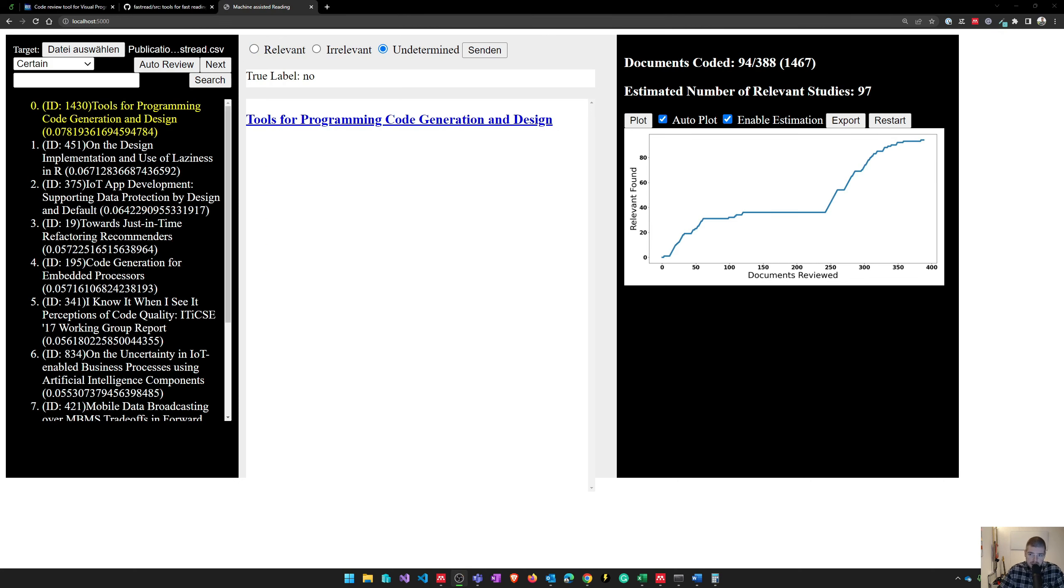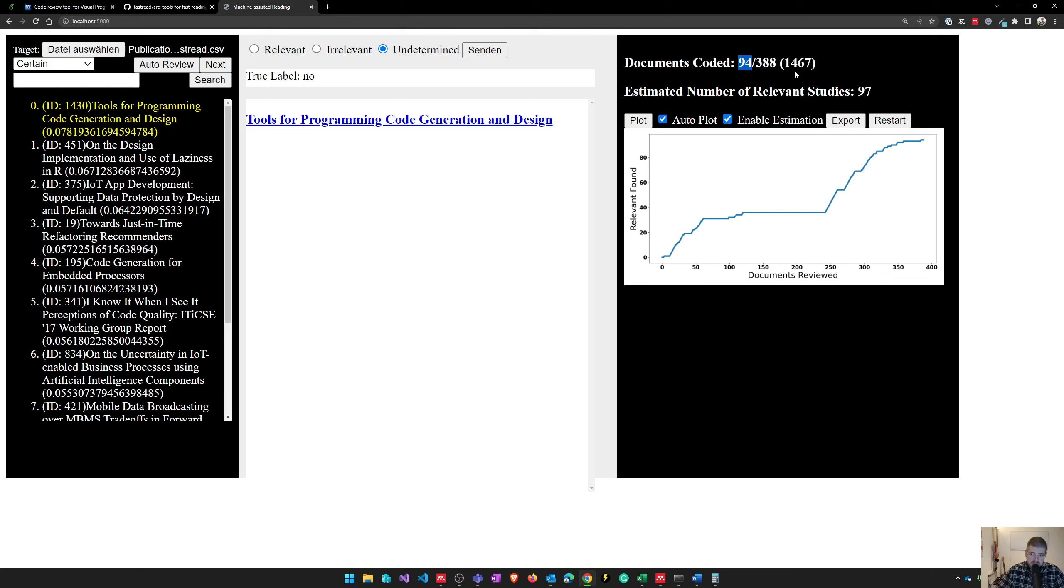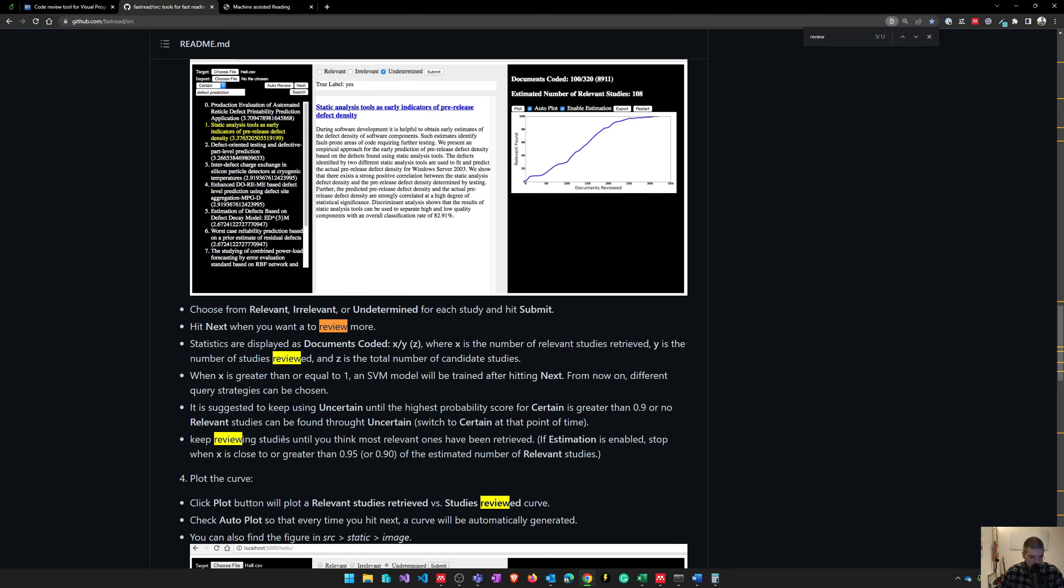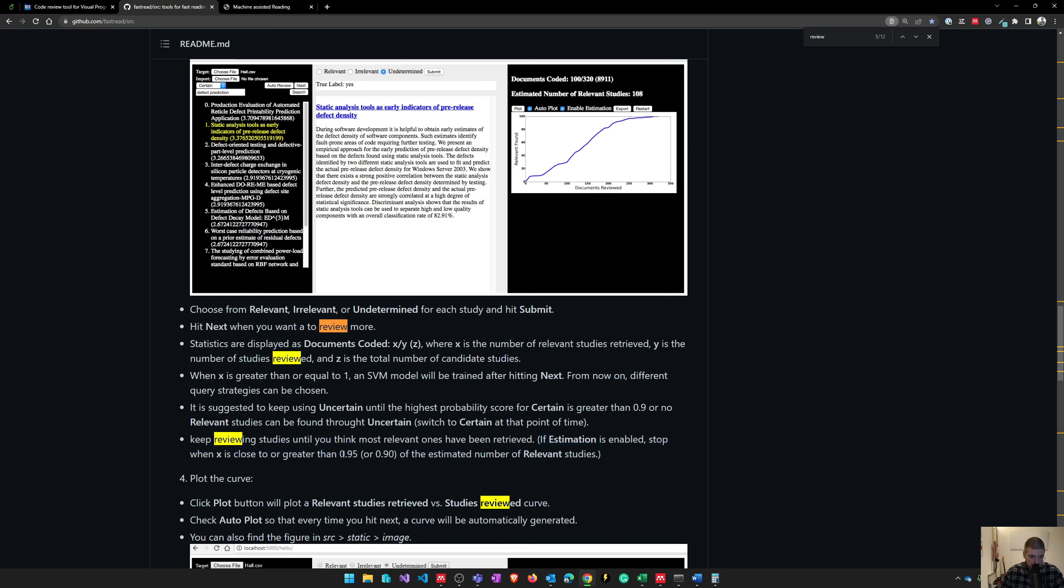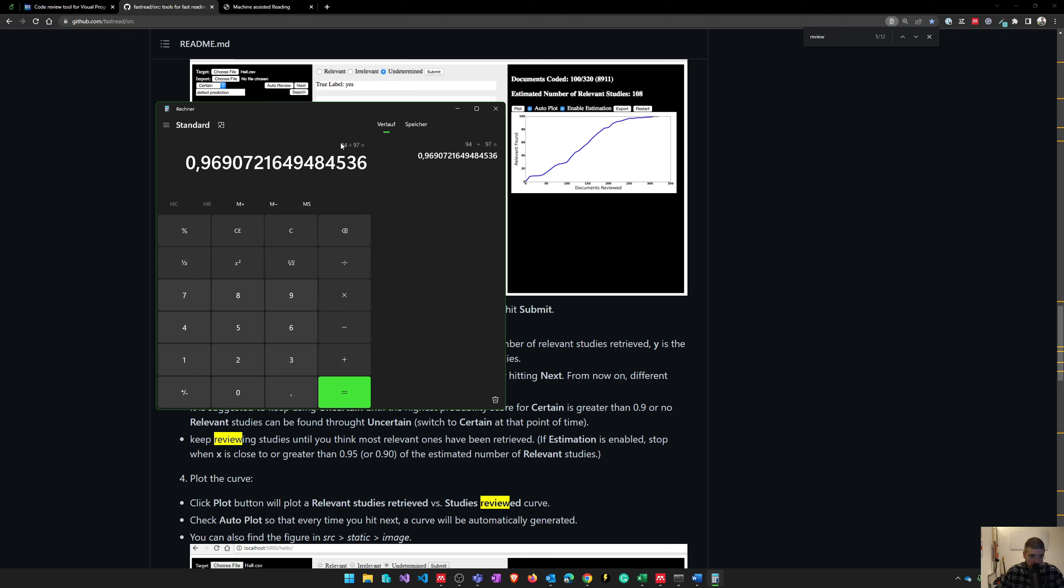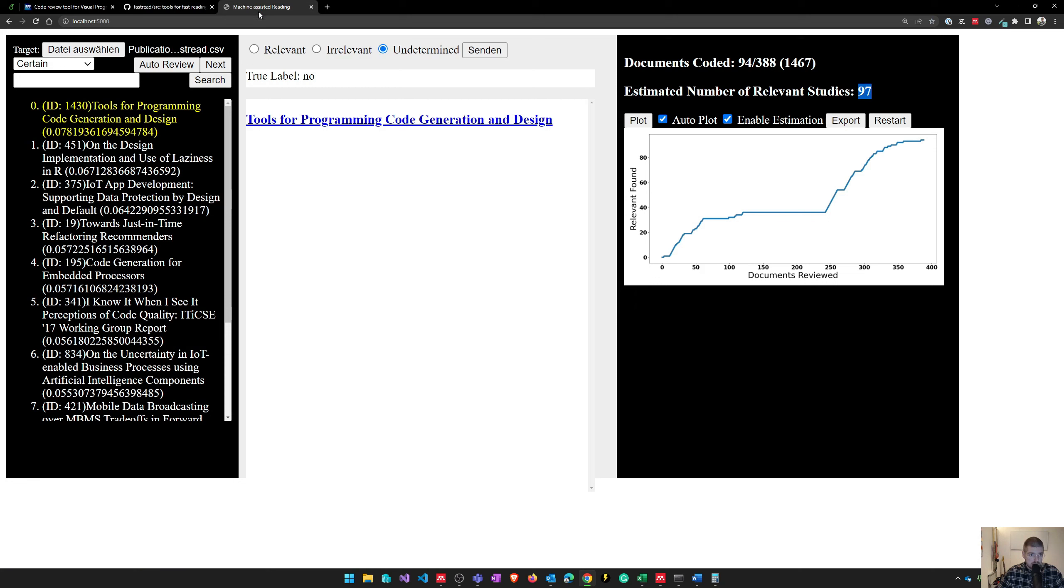I finally now have reviewed 388 publications and 94 publications seem to be relevant to me. Now you can see that there is an estimation of 97 documents which might be relevant. The documentation says keep reviewing studies until you think most relevant ones have been retrieved. If estimation is enabled, stop when x is close to or greater than 0.95 or 0.90 of the estimated number of relevant studies. If I divide my 94 by 97, I get this score, and I might have covered 96% of the relevant literature, so I will stop at this point.